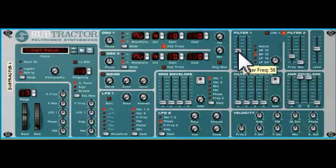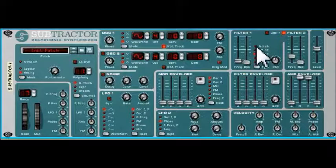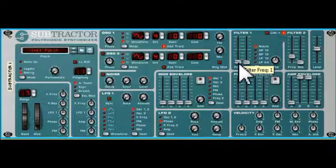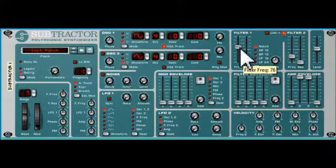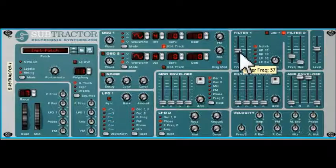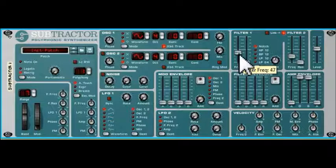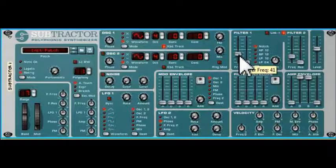At the frequency of our note the bandpass filter allows everything to pass. Conversely, the notch filter is the inverse of that — it allows everything to pass when we're up here or down here, but when we're at the frequency of our note the notch kicks in. It's quite a narrow notch and it cuts out those frequencies. That's how a notch filter works.